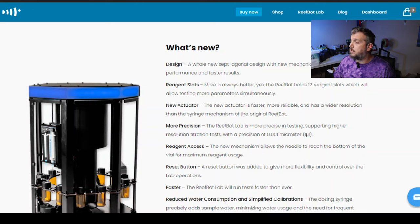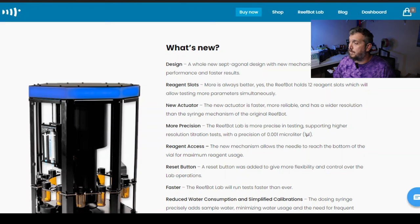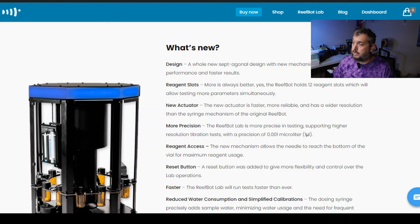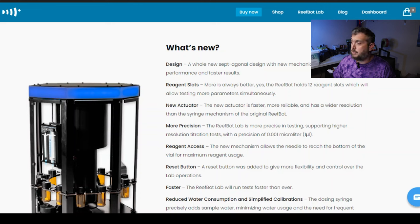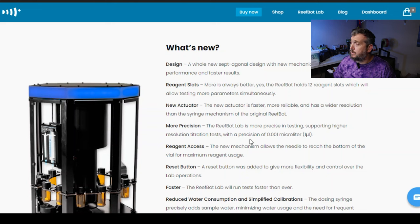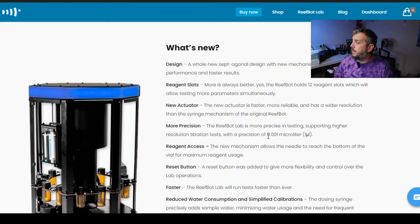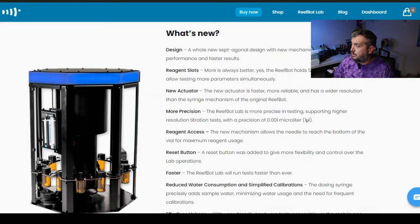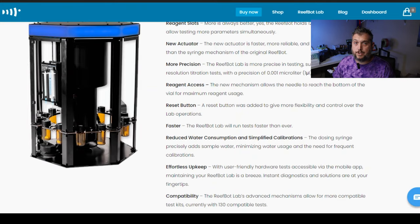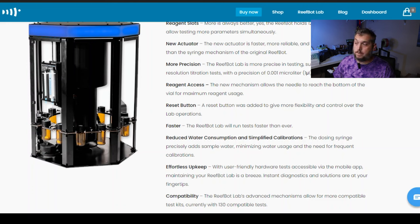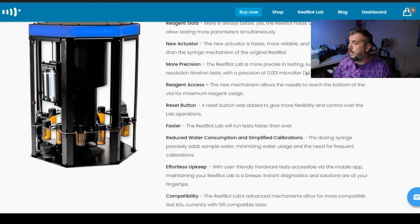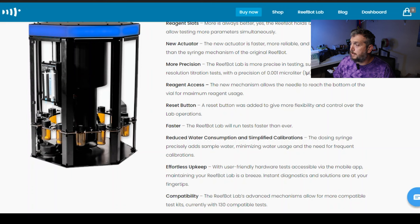However, when you are doing these tests, you may or may not be home while the ReefBot is performing a test. So while this can test faster, which is great, it never bothered me how slow or fast the ReefBot version 2 came up with the test results. Because you just schedule it and your phone will tell you when the test is done. So I didn't see that as a problem before. And it's exciting that you can get faster results and enhanced performance out of this new one. Reagent slots, of course. The ReefBot holds 12 reagent slots versus the 8 from before. It has a brand new actuator that's faster and more reliable with a wider resolution than the original ReefBot. So more accurate, more precision testing right here, supporting a precision of 0.001 microliters.